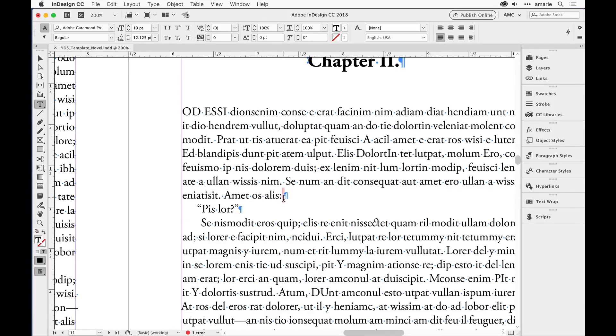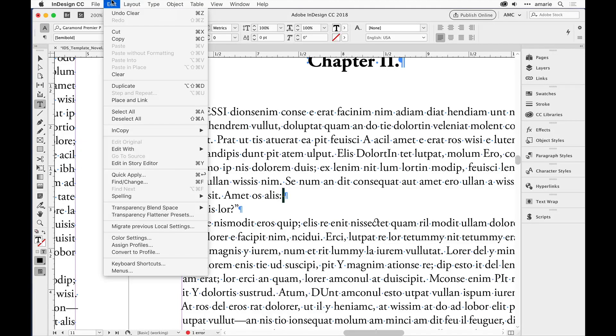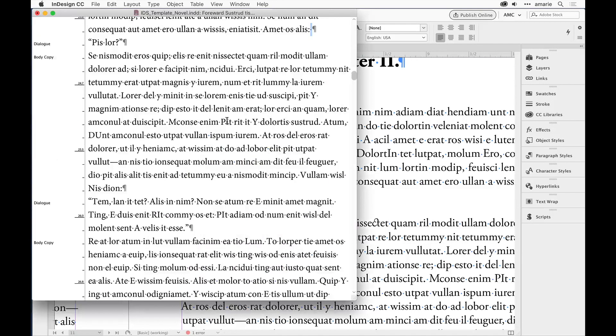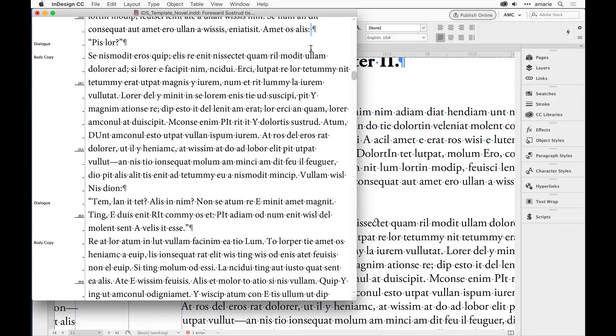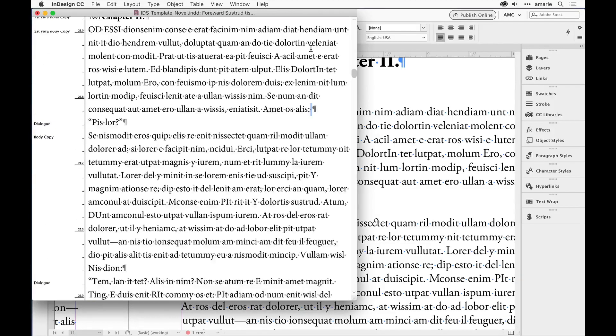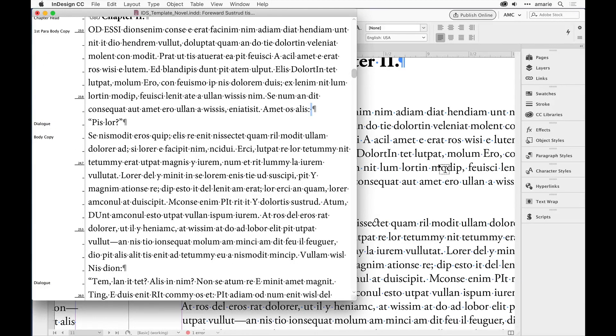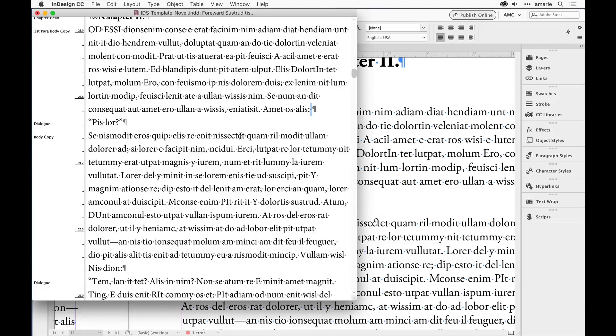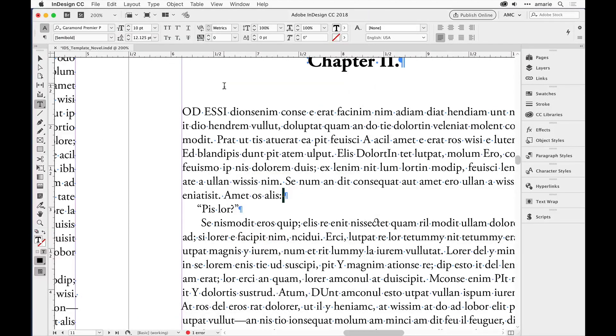Sometimes another tip is when you say Find Next and notice that it selects it, then you can go right to the Edit menu and choose Edit in Story Editor, where you'll see the same text selected here. Sometimes it's a little easier to see in Story Editor because you're not looking at any formatting. So if the bad boy character is in a very light font or very small font, sometimes it's easier to see in Story Editor. And there you can decide what to do with it. In this case I'll just delete it.